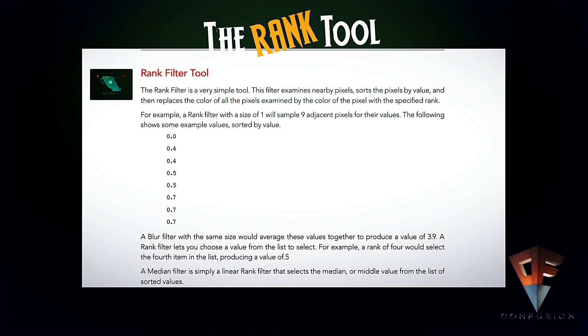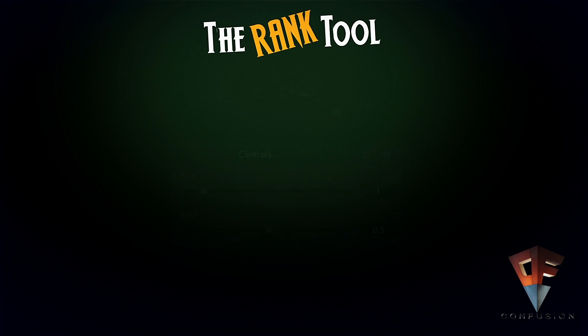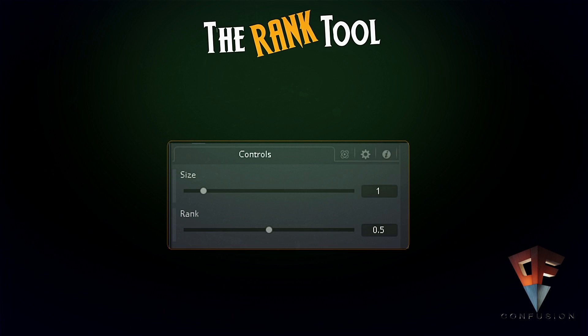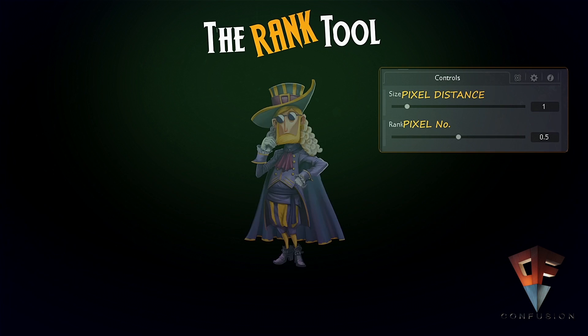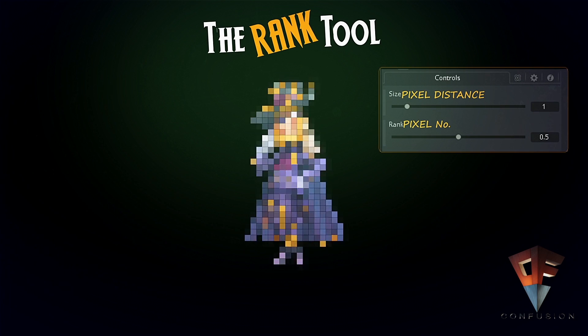First, let's take a look at the rank tool UI. You see that we have two controls: the size and the rank. I would suggest that we rename those controls for now — we're going to rename the size to 'pixel distance' and the rank to 'pixel number.' Now let's get closer.